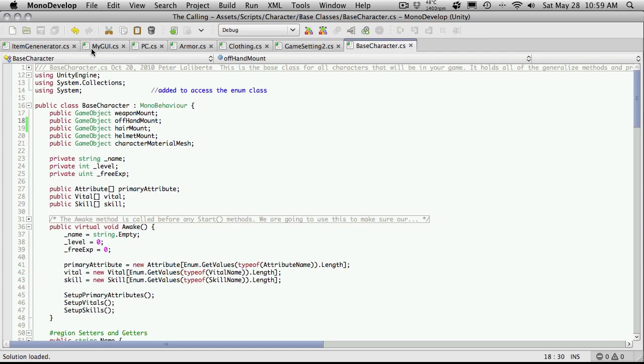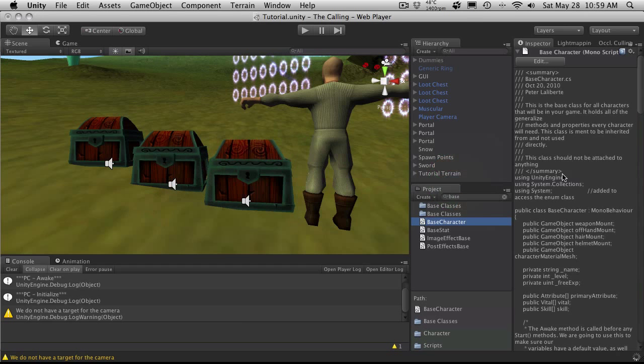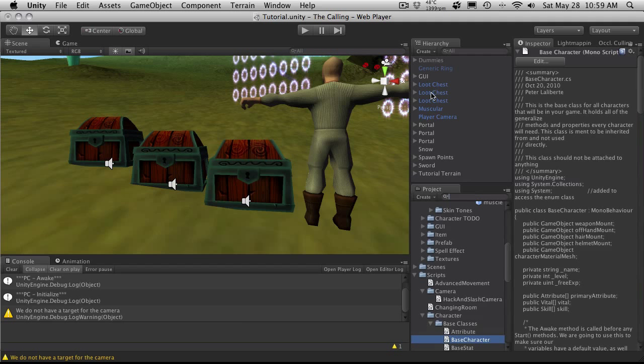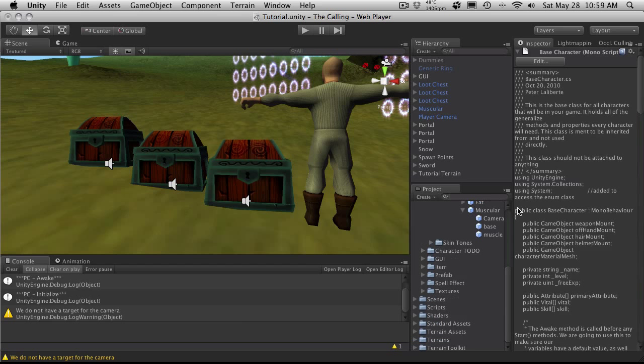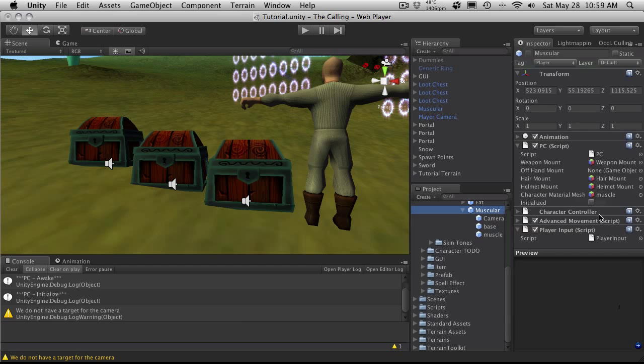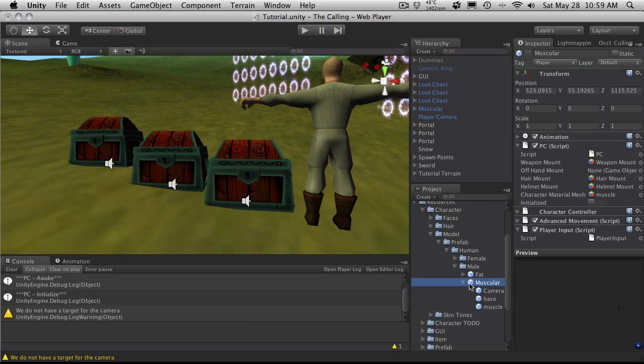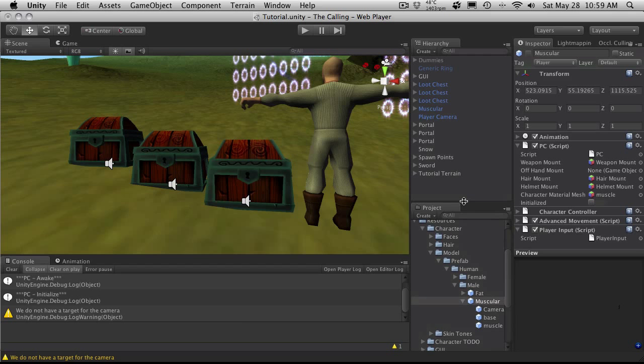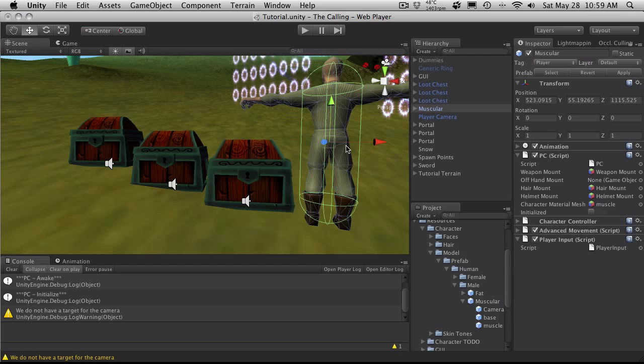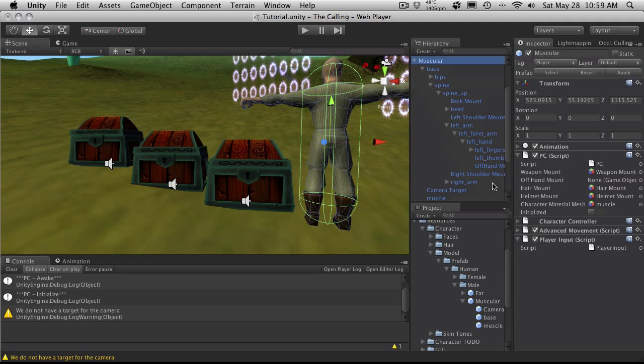So we got that. I'm going to go back into Unity. If I update my character, who I do not have in game anymore, he now has an off hand mount. So let us go reinstantiate him. He's right here actually. I do have him in game.